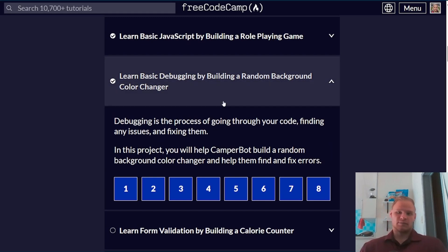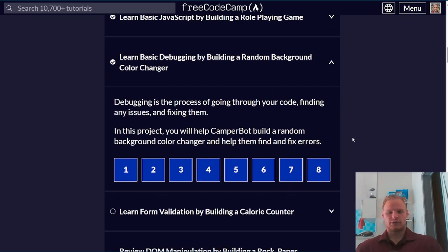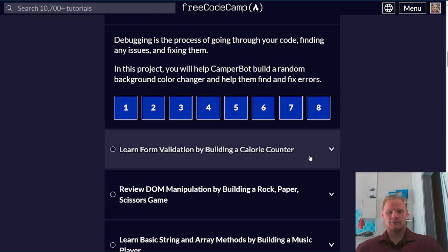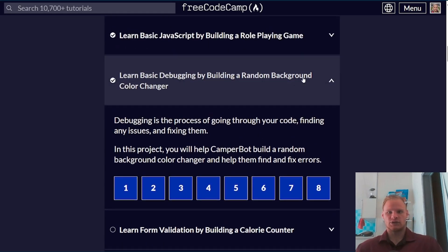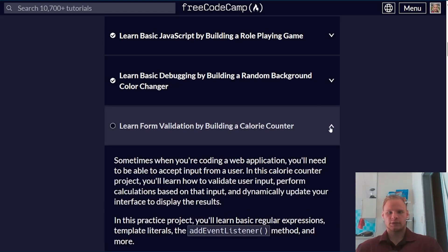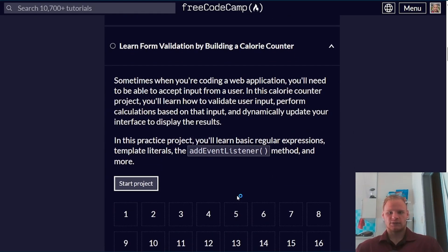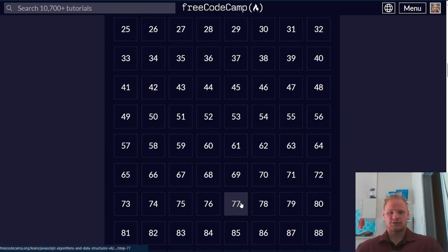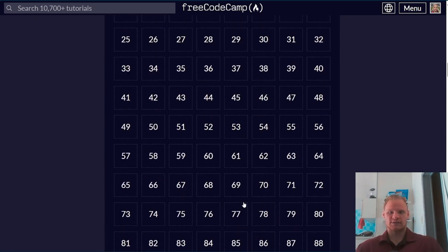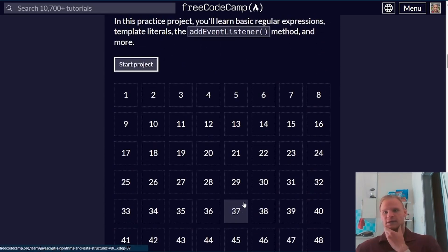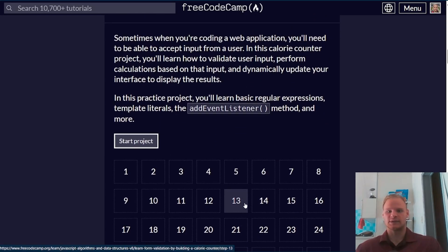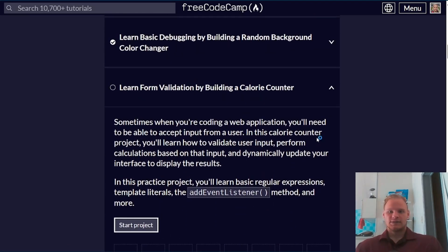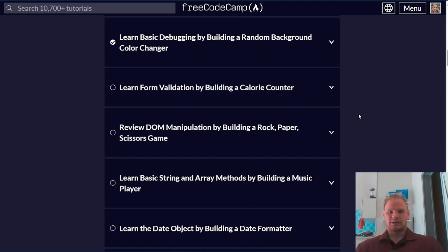That's learn basic debugging by building a random background color changer. Next thing we have is learn form validation by building a calorie counter. How many challenges are in this one? 96. Okay, so not as long as some of the others we've done before, but still will take a while. I'll see you in the next video. Peace out. Bye.